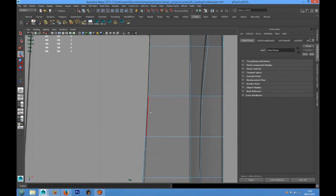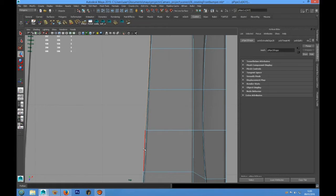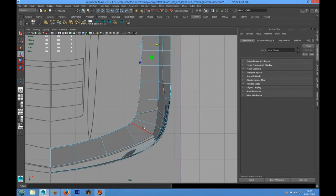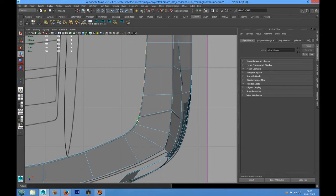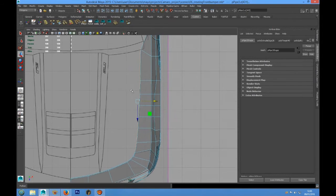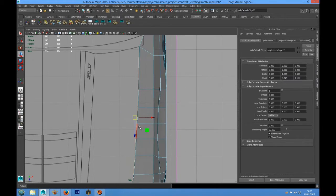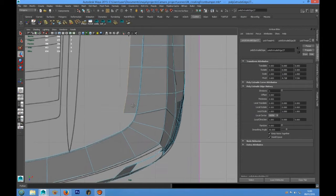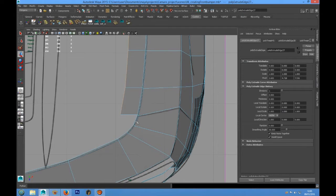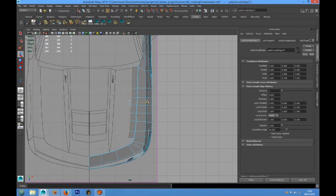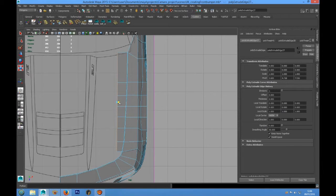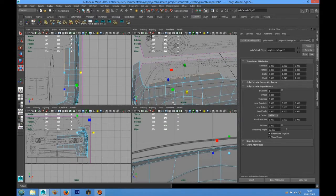Now we can select all these edges, choose Poly Extrude, press W on the keyboard, and take it into position here.